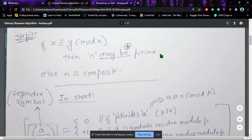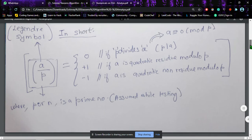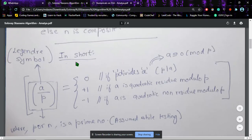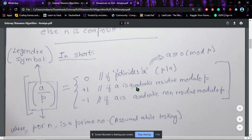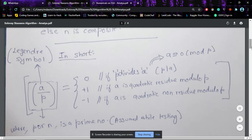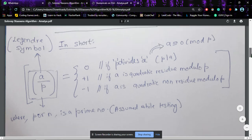It does not guarantee that a number is prime — it may be prime. To summarize: if p is found to be prime, the Legendre symbol (a/p) gives values 0, +1, or −1. You get 0 when p divides a, +1 if a is a quadratic residue modulo p, and −1 if a is a quadratic non-residue modulo p. Here p denotes a prime number; in some textbooks the notation n is also used.